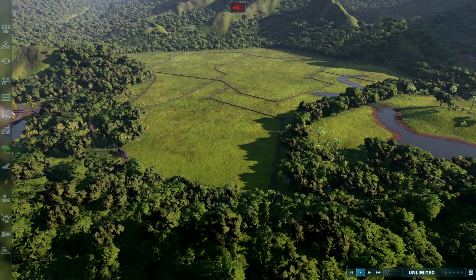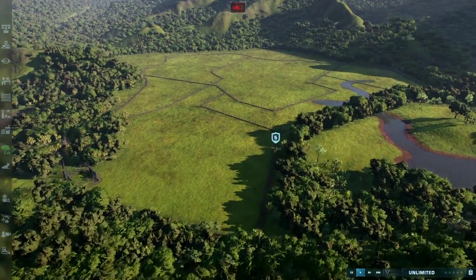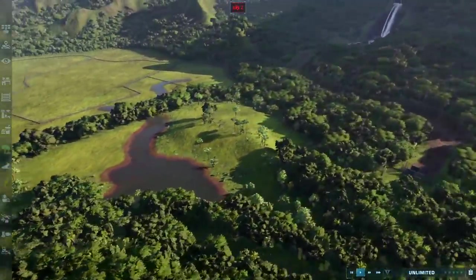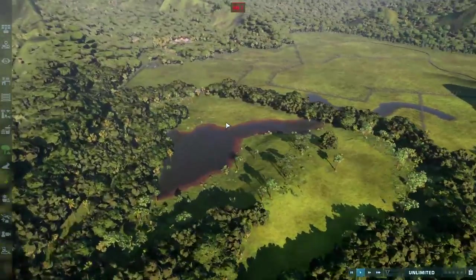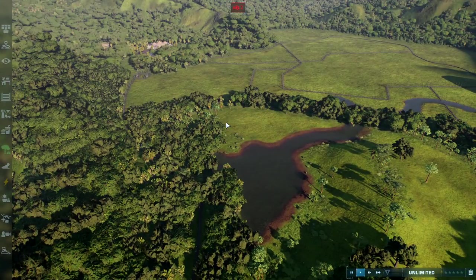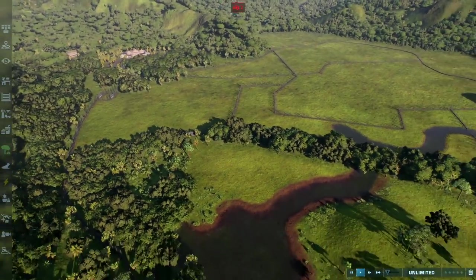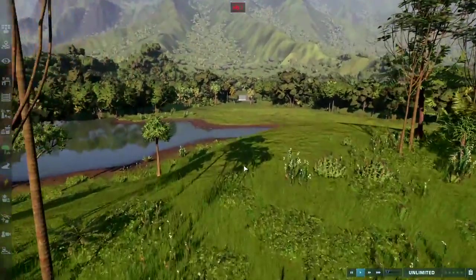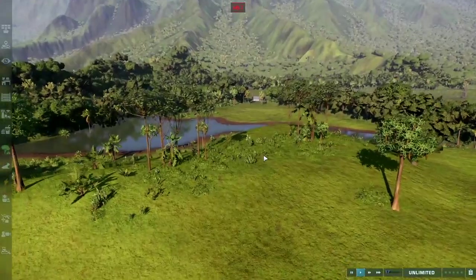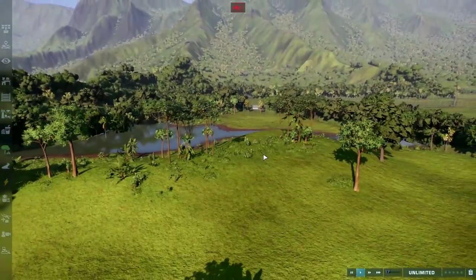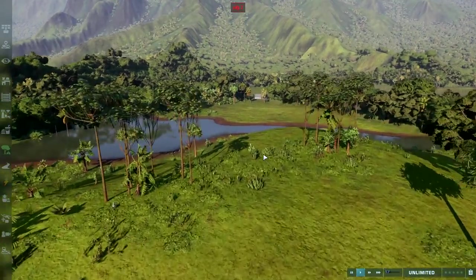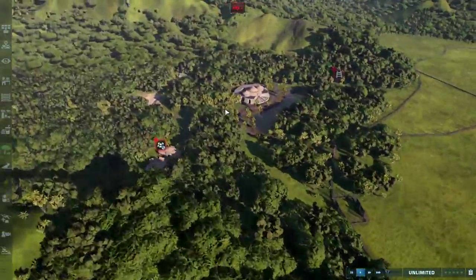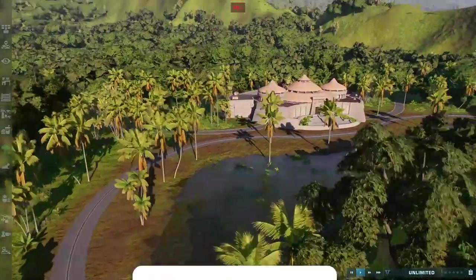Hey, what is up guys, I'm Jack and welcome back to our Jurassic Park tutorial series. Last episode we made our Brachiosaurus enclosure as well as our Parasaurolophus enclosure, which turned out really good. There was one thing I noticed but I'm going to point it out in a little bit. In the first episode we made our visitor center area which turned out amazing.